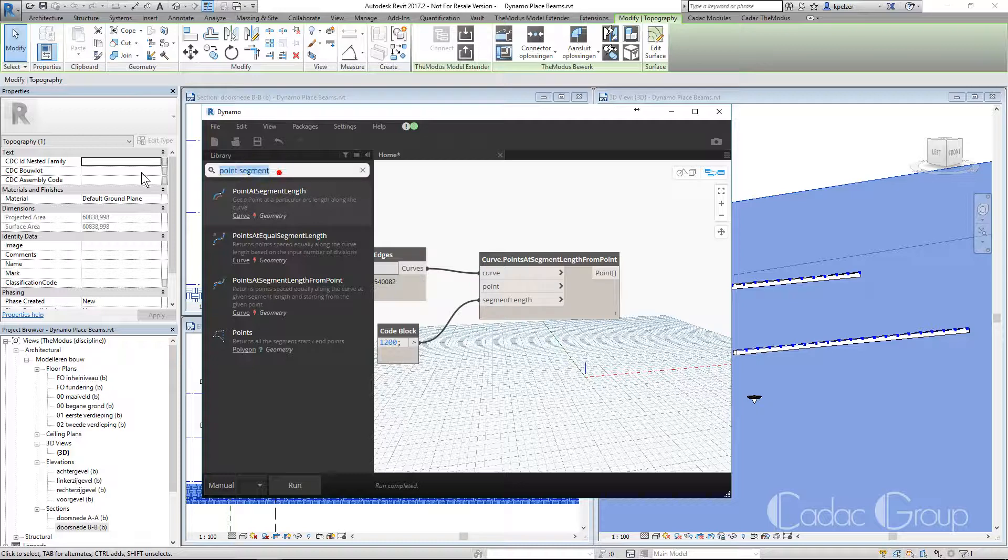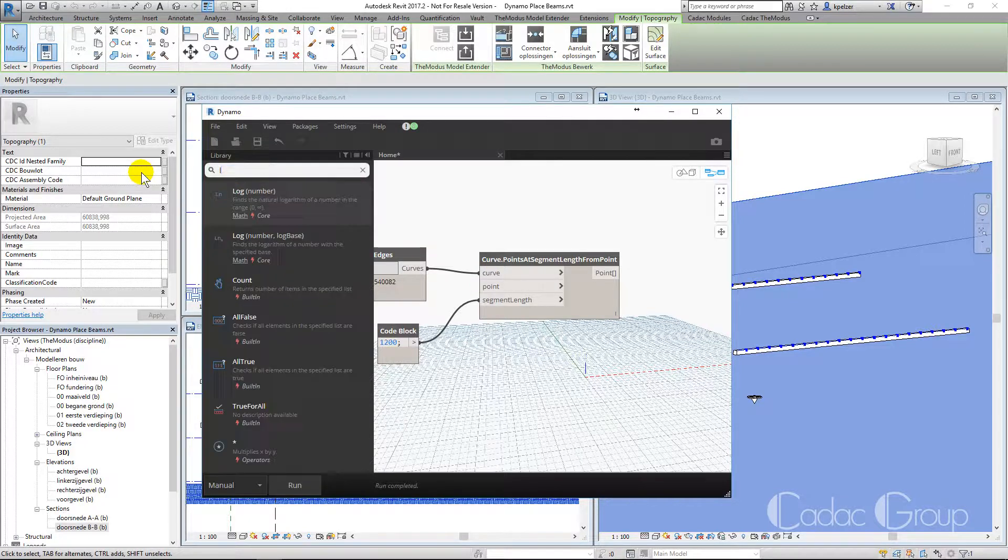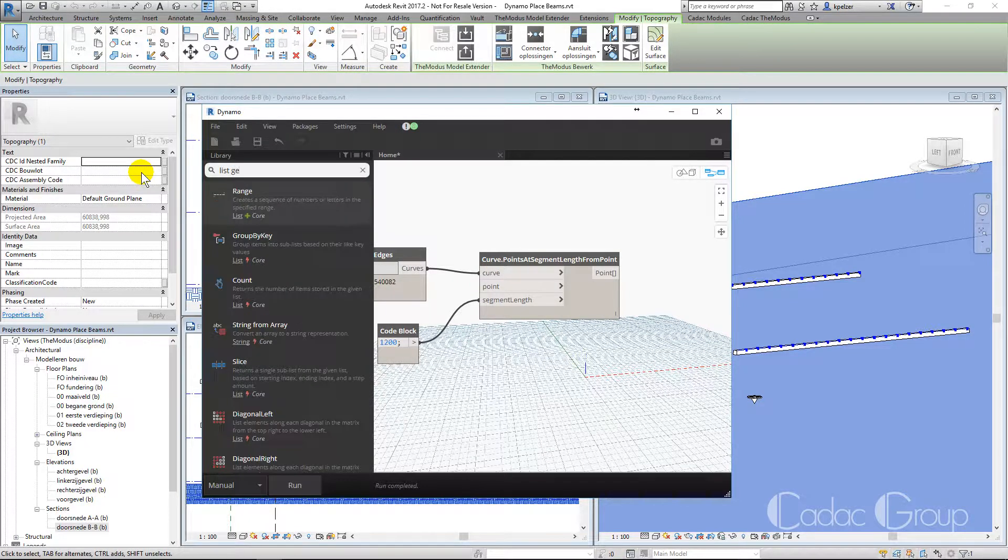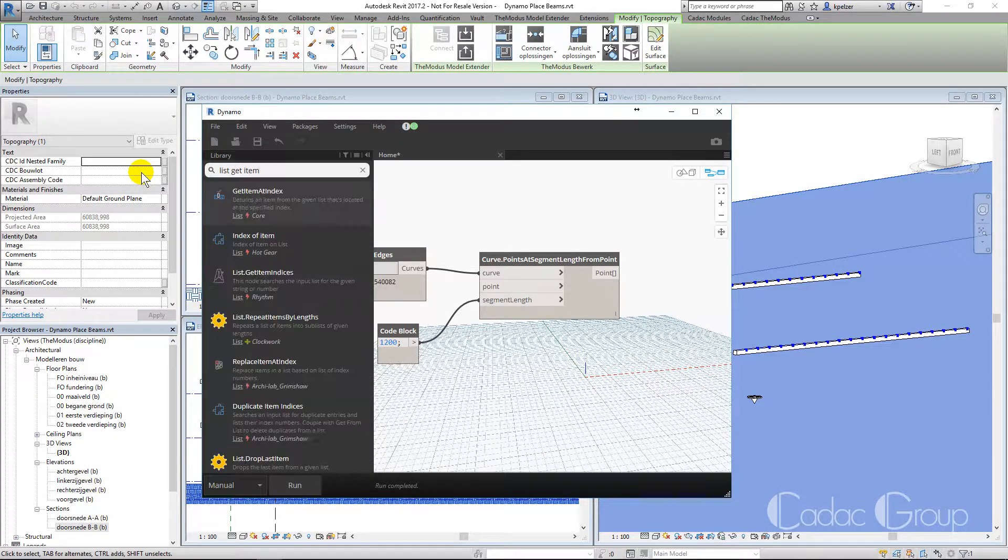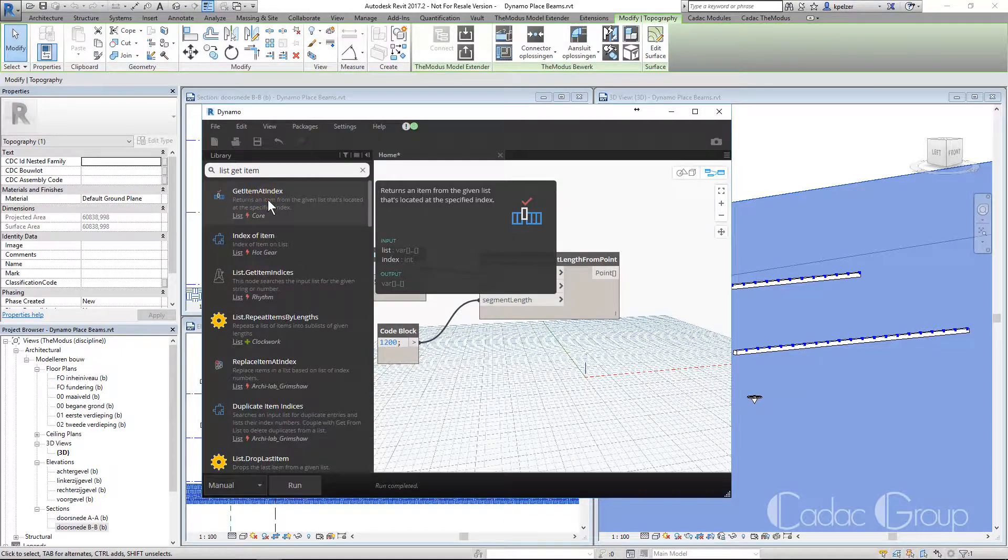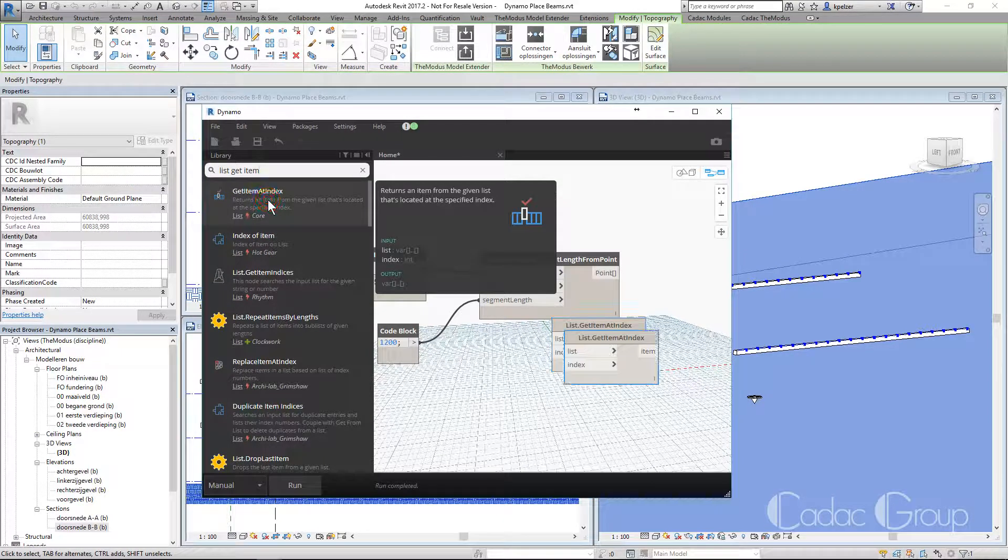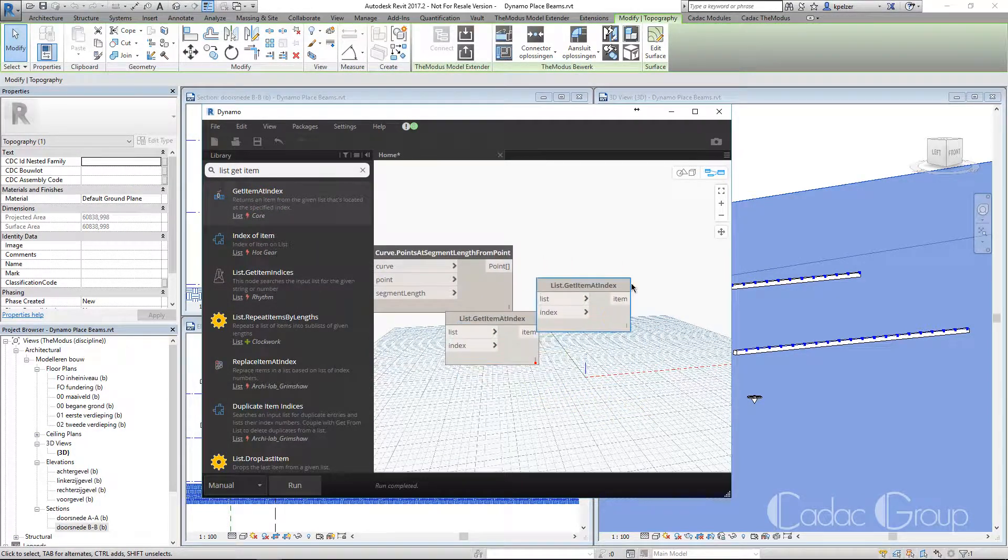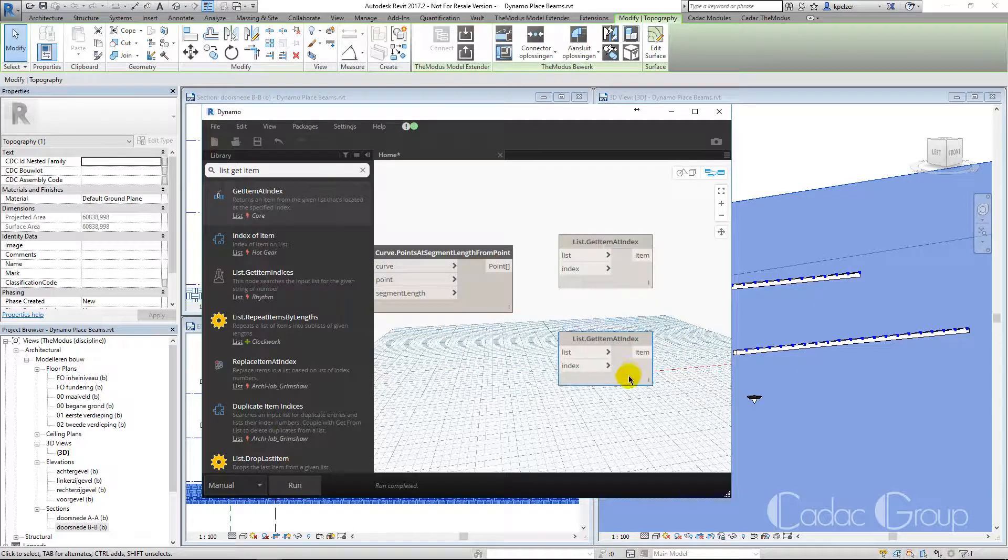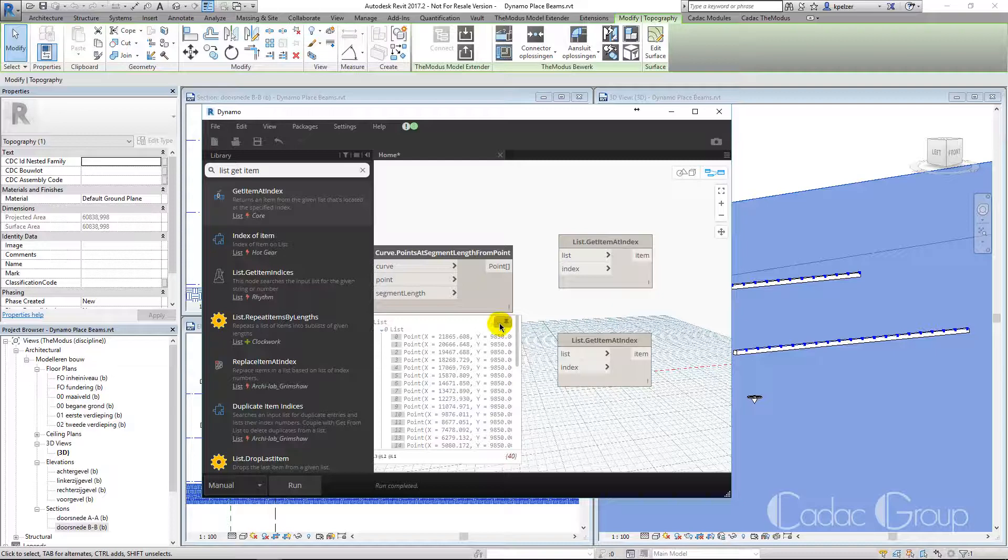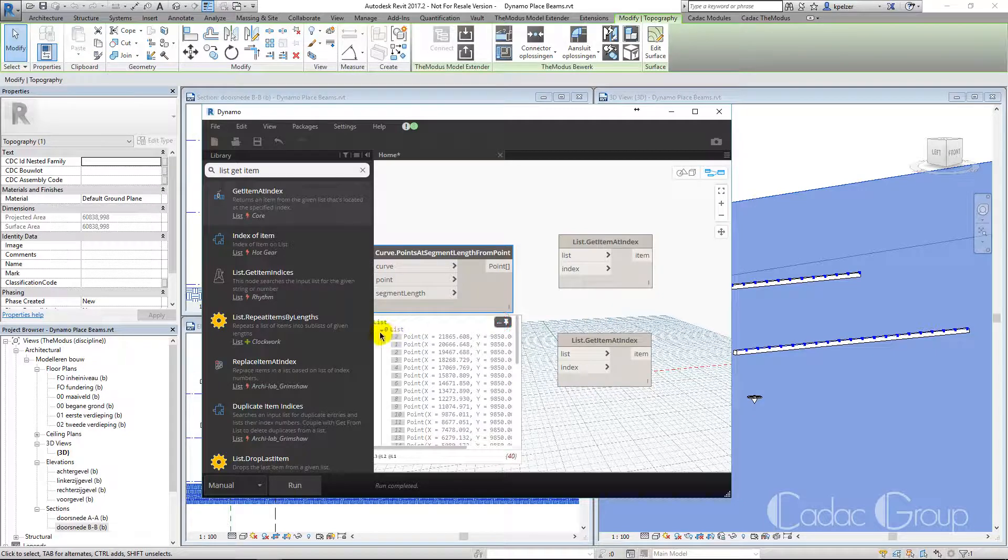We will divide these into separate lists using the list get item at node, and tell Dynamo which list to select. This gives us a list with all points on each selected edge.